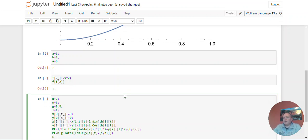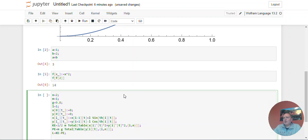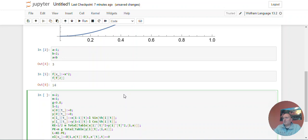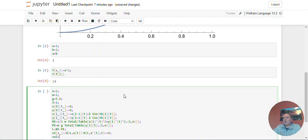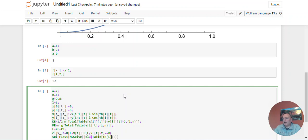And then the Lagrangian is just going to be the kinetic energy minus potential energy, then the Lagrangian equation for a generic variable is going to be the derivative of l with respect to x of t minus the derivative of l with respect to x prime of t, with an additional time derivative, and that's going to be equal to zero. And then the sol is going to be first nd solve of el at table, theta of i as i goes to n, so that's all of the differential equations.